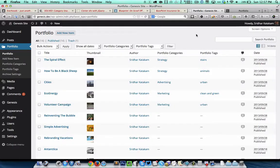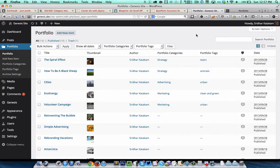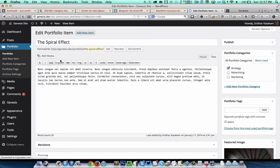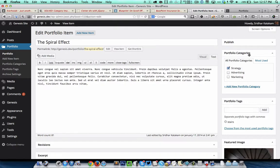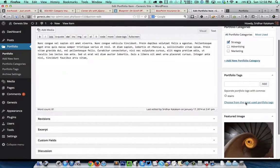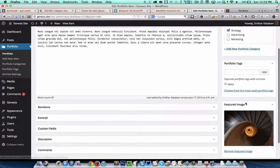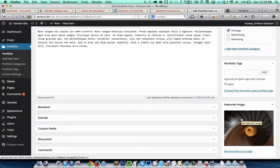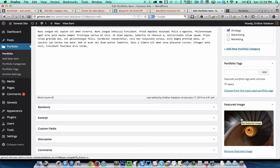This is the portfolio page in the WordPress dashboard. As you can see, there's an option to specify portfolio categories and portfolio tags. It's also important to attach an image as a featured image for each portfolio entry that you'd like to be displayed in the portfolio archive page.